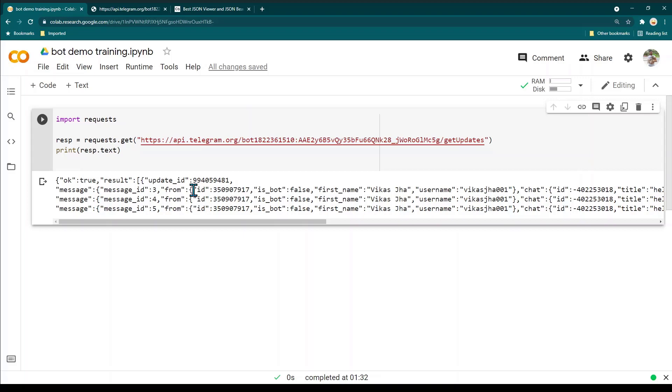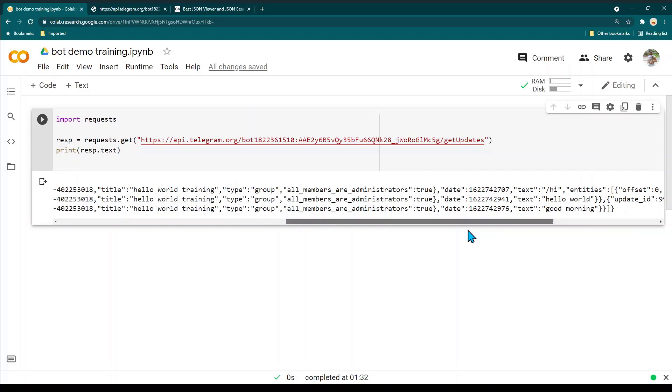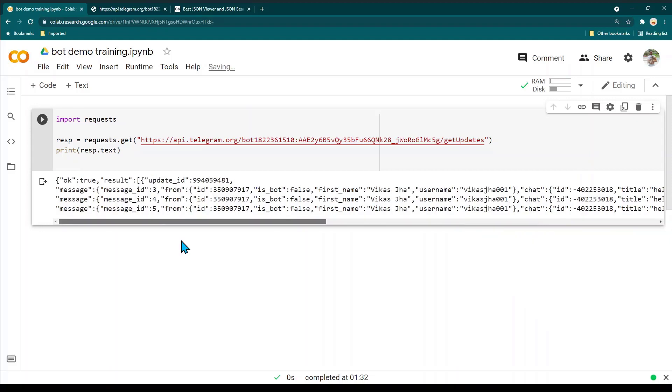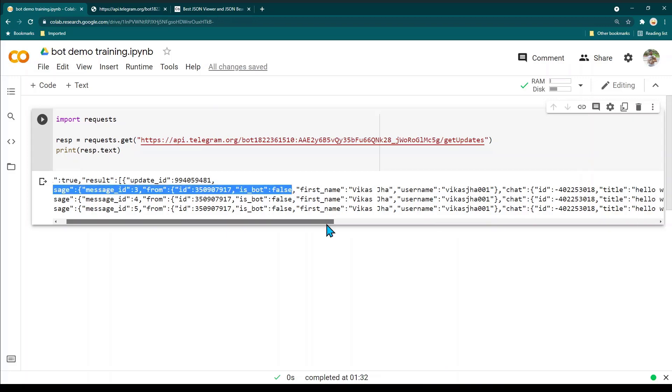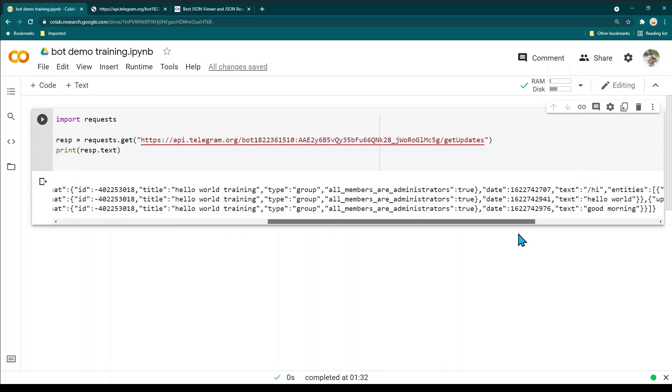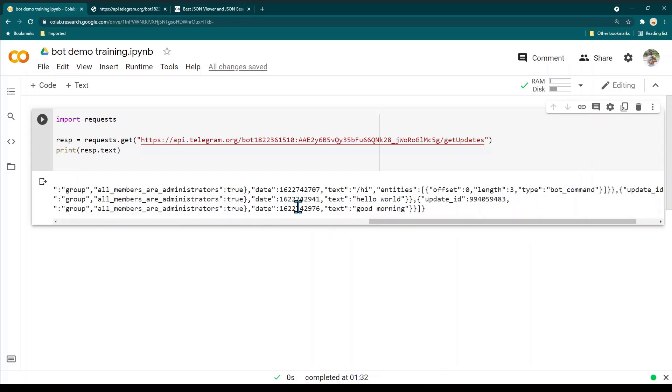You can see here on the screen when we executed this program, this is the output I received. In this output you can see we have three lines of messages. The first line is the command slash high, the second text is hello world, and the third one is good morning.